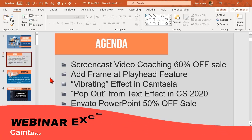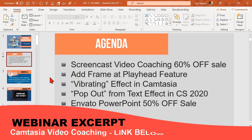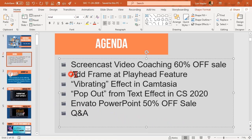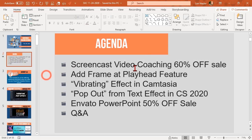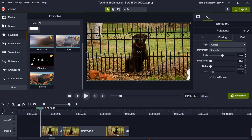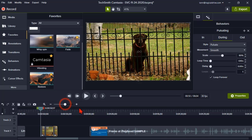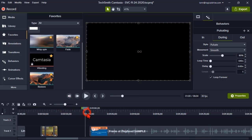Okay, here's a feature in Camtasia 2020 that I really like. It's called Add Frame at Playhead feature. So let me jump over to Camtasia and I'll show you what this is. Let's set up a demo here.